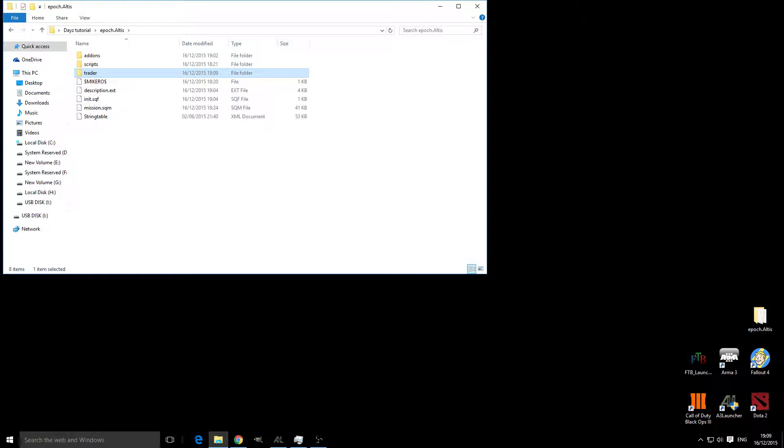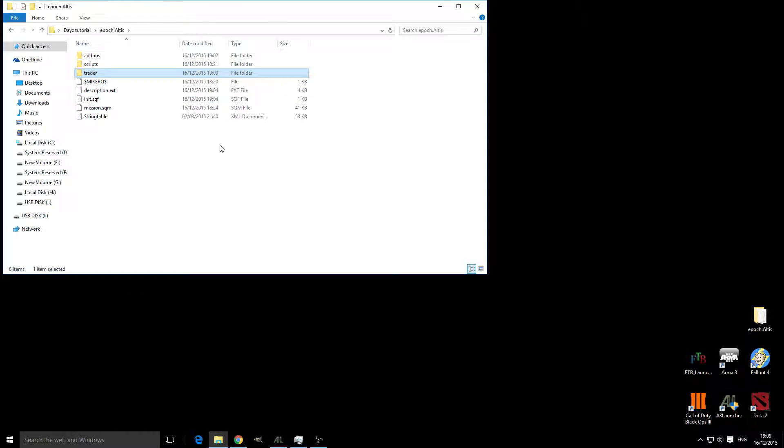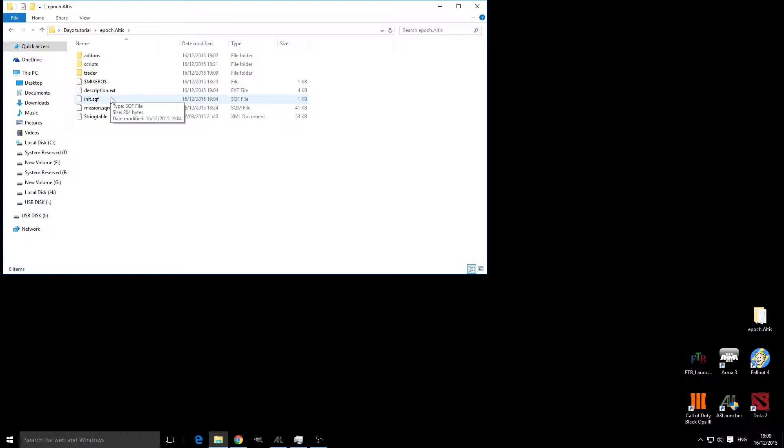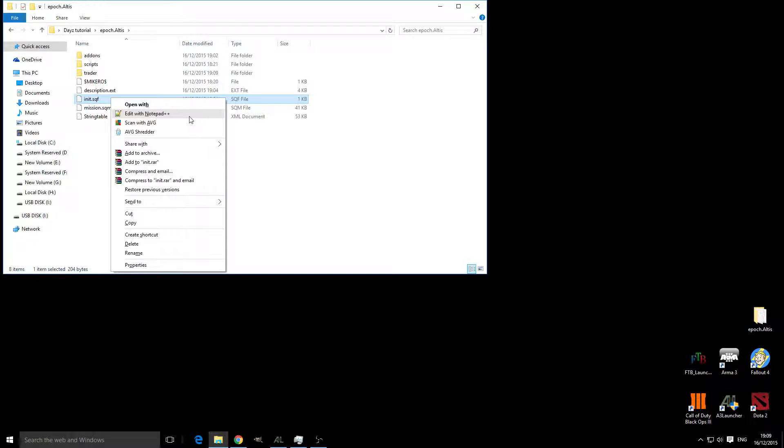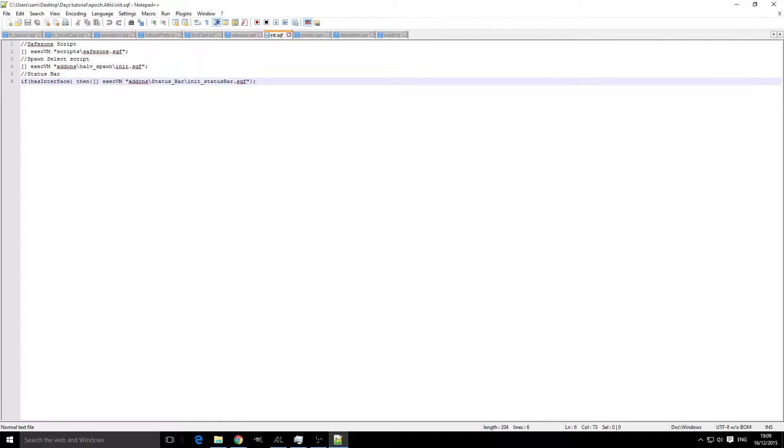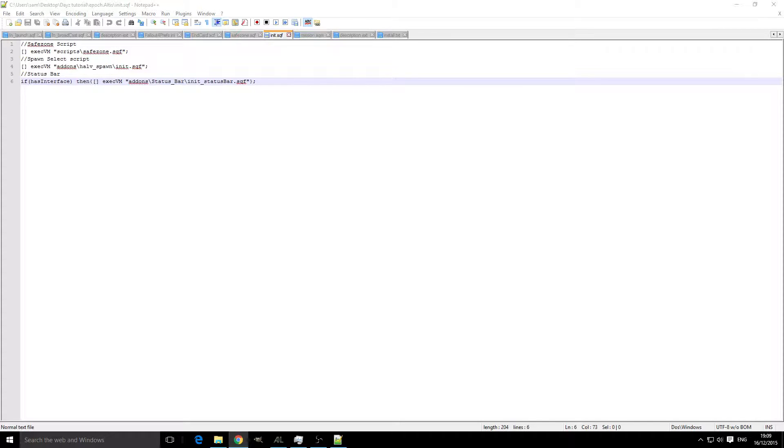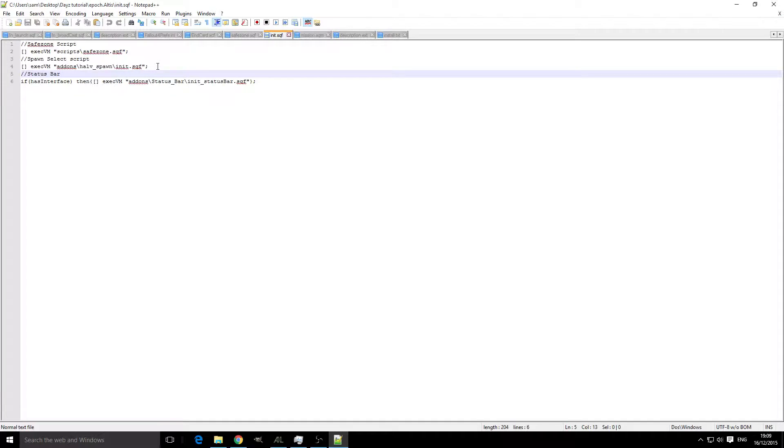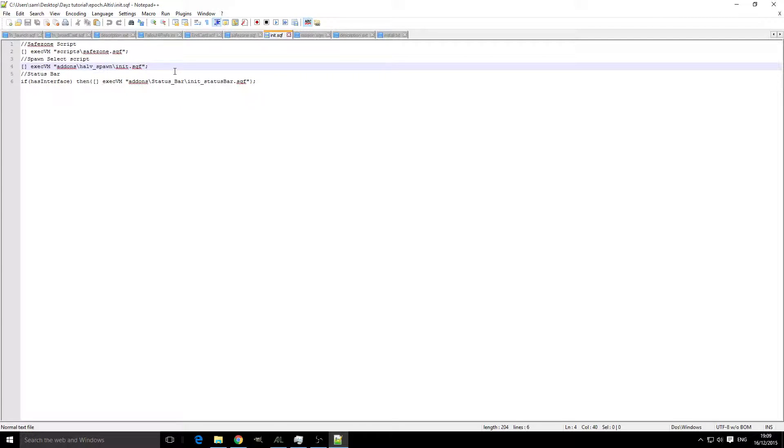Next we're going to be looking at our init.sqf and our description.ext. As you can see from the previous tutorials, these seem to be the main ones that actually get edited. We're going to edit our init.sqf and we're going to add three lines of code that can be found on the Epoch Forum, and we're going to add them below the spawn select.